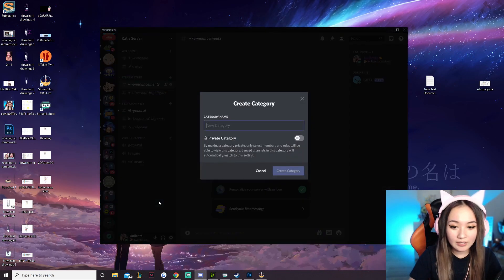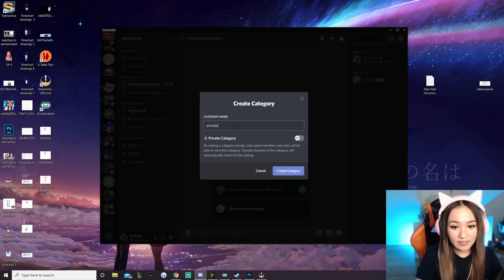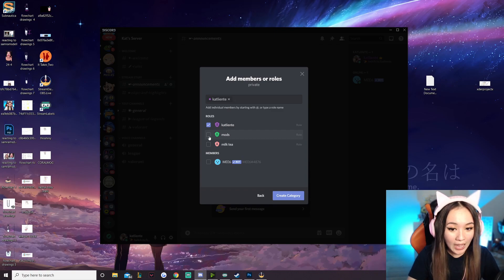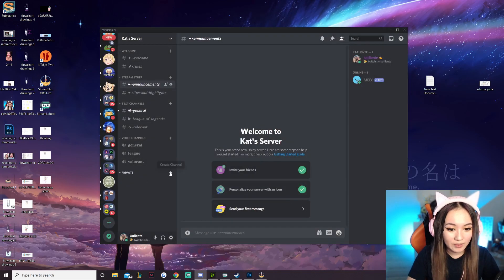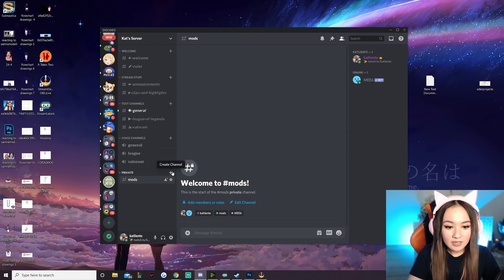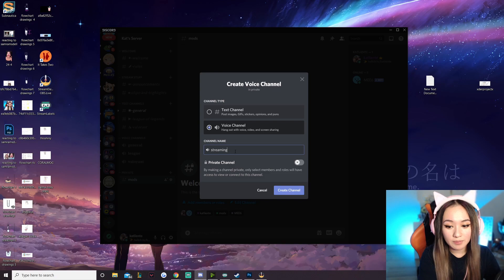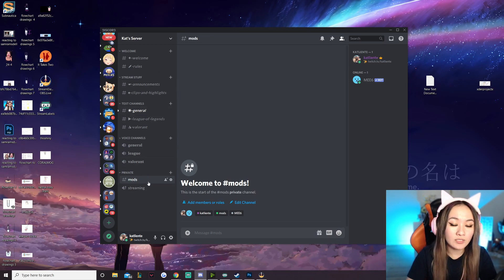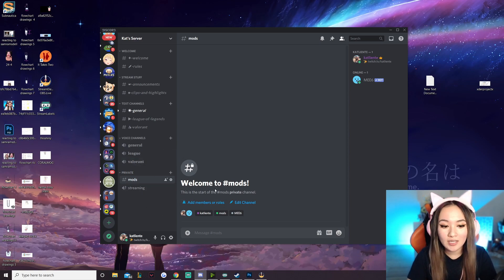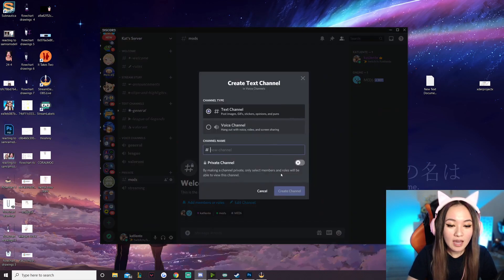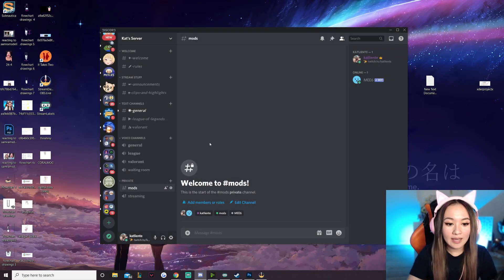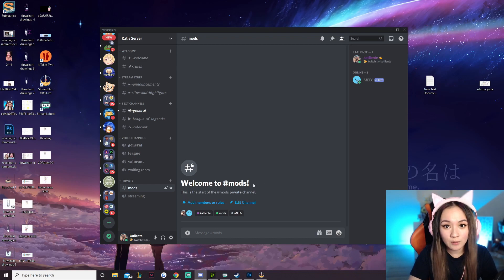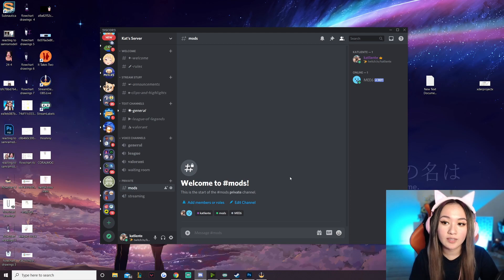Now right-click and create a private category. This is simply for only you and your mods. Allow the admin role and the mods to access it, and MEE6 as well because MEE6 can play music. Add a text channel for only mods and a private voice channel for streaming. The reason I do this is I stream in a private call — I used to have trolls hop into my call while I was live and say profane things to try to get my stream banned. Because of that, I now stream in a private call, and I have a voice channel called Waiting Room. Anyone who wants to play with me on stream joins the Waiting Room and I only drag in people I trust.